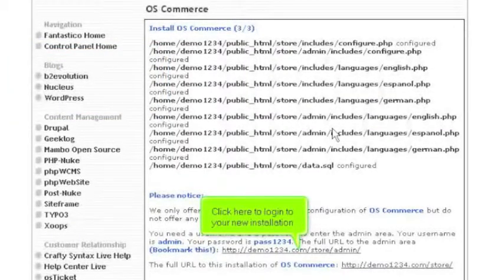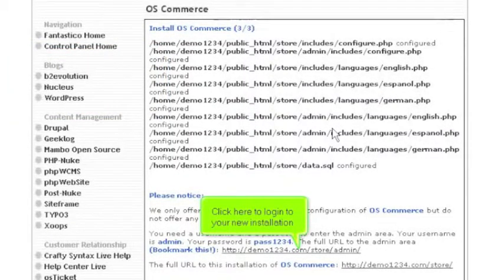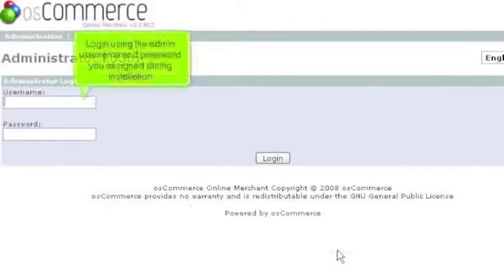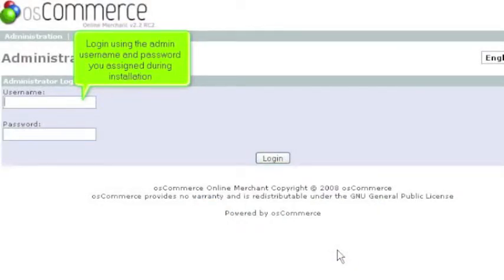Click here to log in to your new installation. Log in using the admin username and password you assigned during installation.